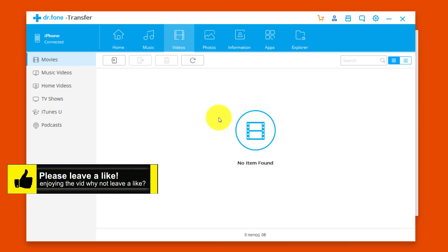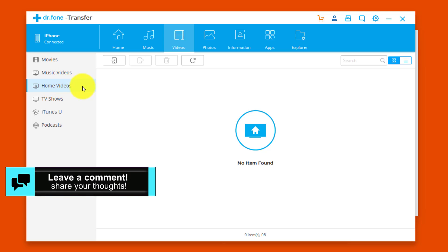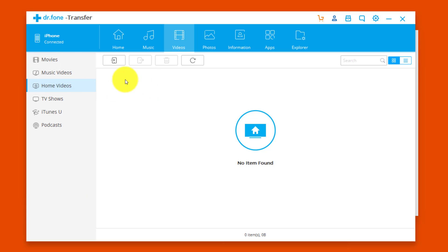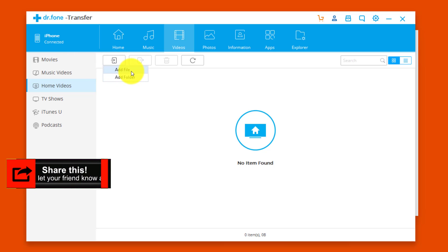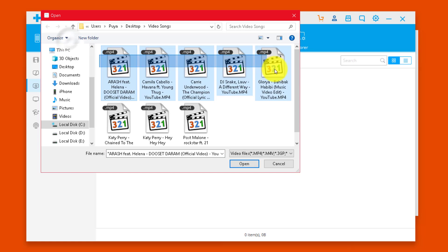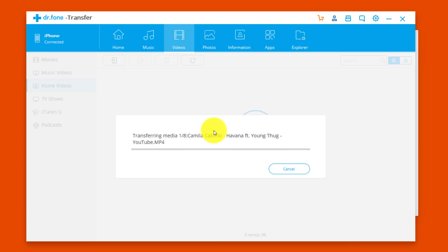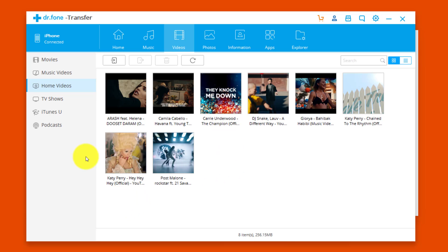You can see my iPhone doesn't have any videos, so I'm going to add some video songs. First, go to Home Videos. Then click on the Add button and click Add File. Now select the videos you want to transfer — in my case I'll select these video songs. Transferring will take time depending on the size of your videos. Now you can see all the videos are successfully added to my iPhone.